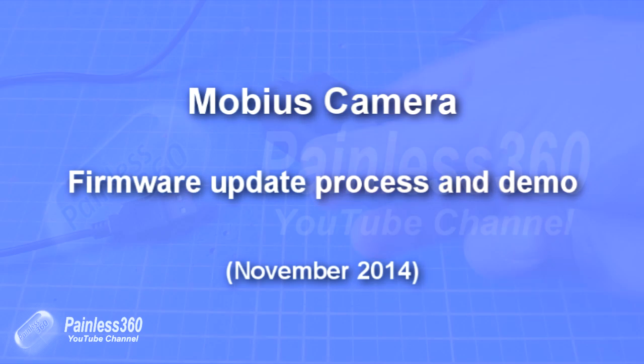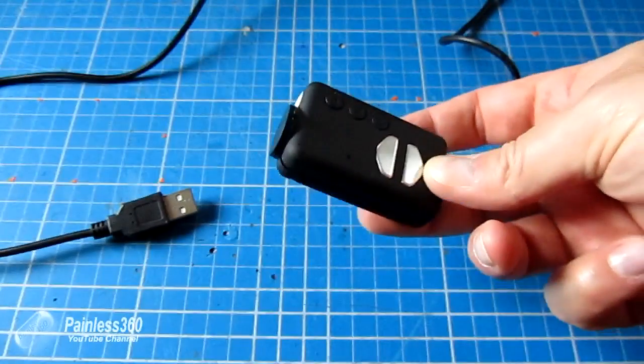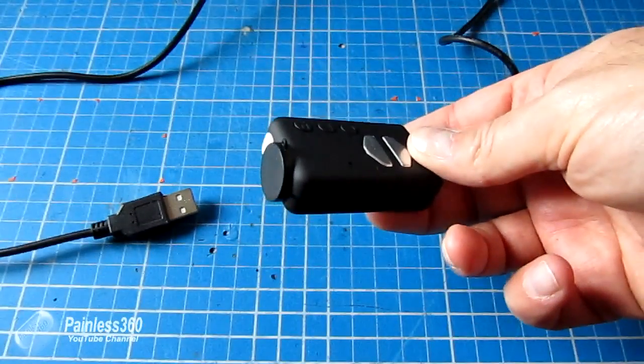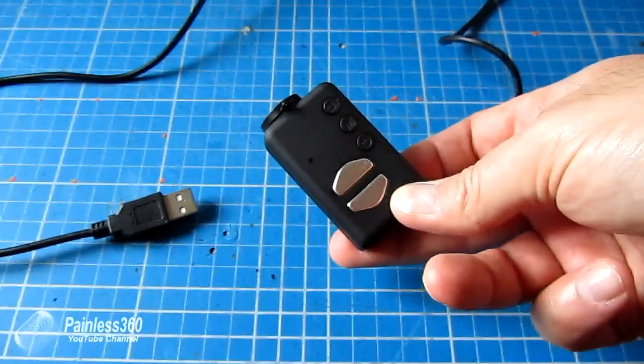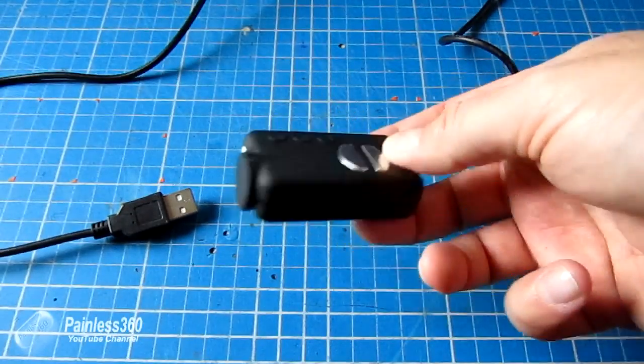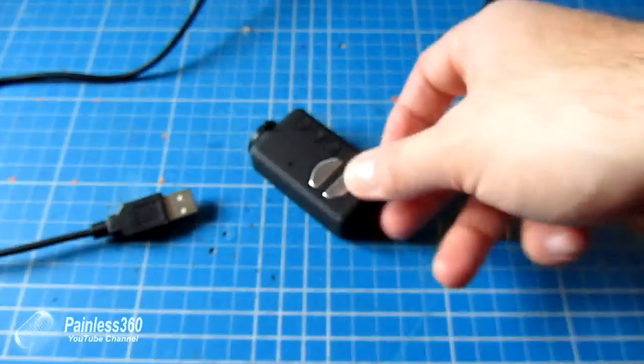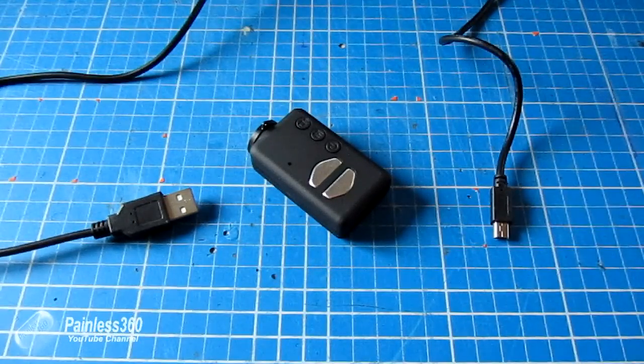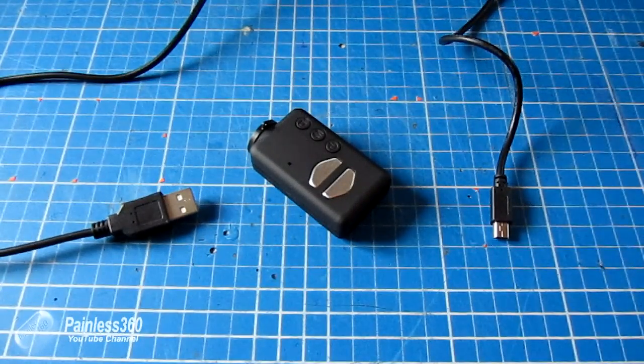In this Mobius Quick Tip, we'll update the firmware on this camera and I'll show you the process and how to do it. This is version 1.2 of the firmware on this camera and we'll update it to the latest version, which is 2.25.